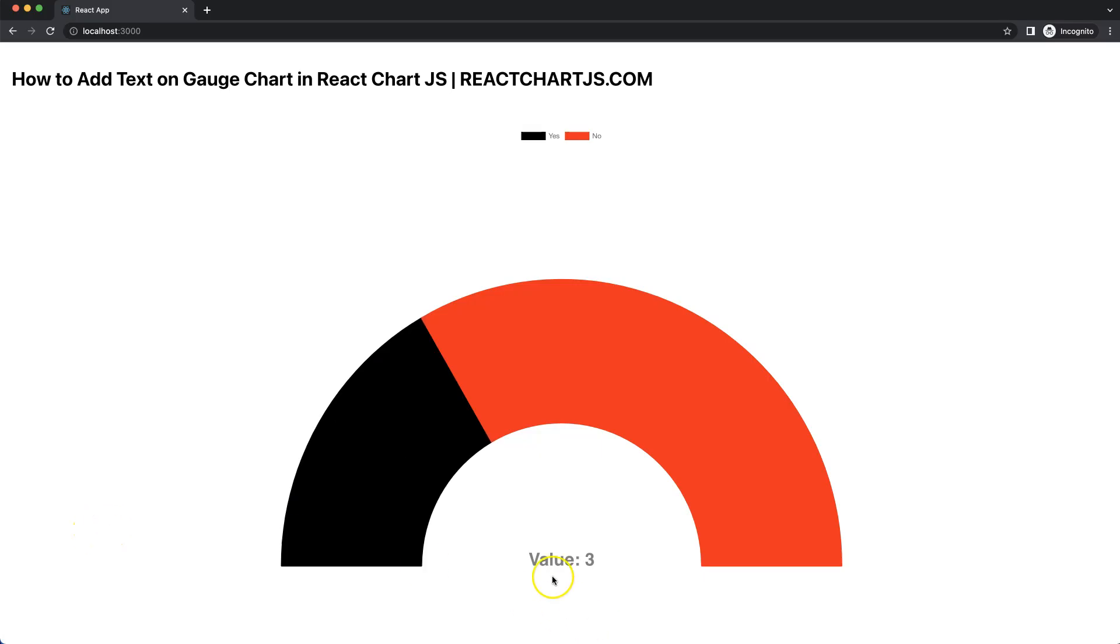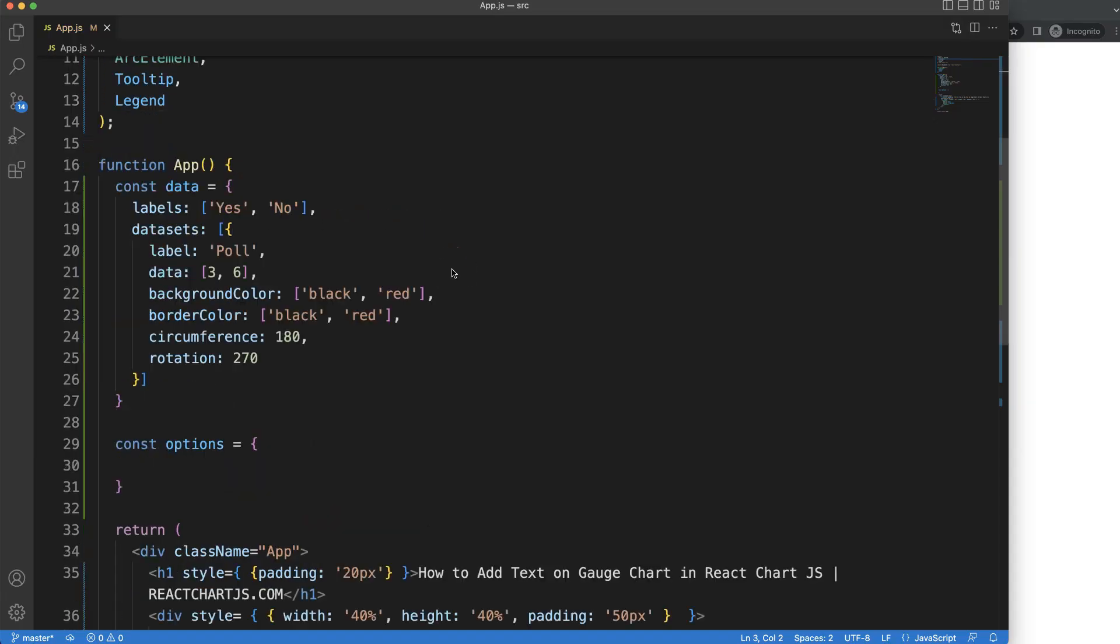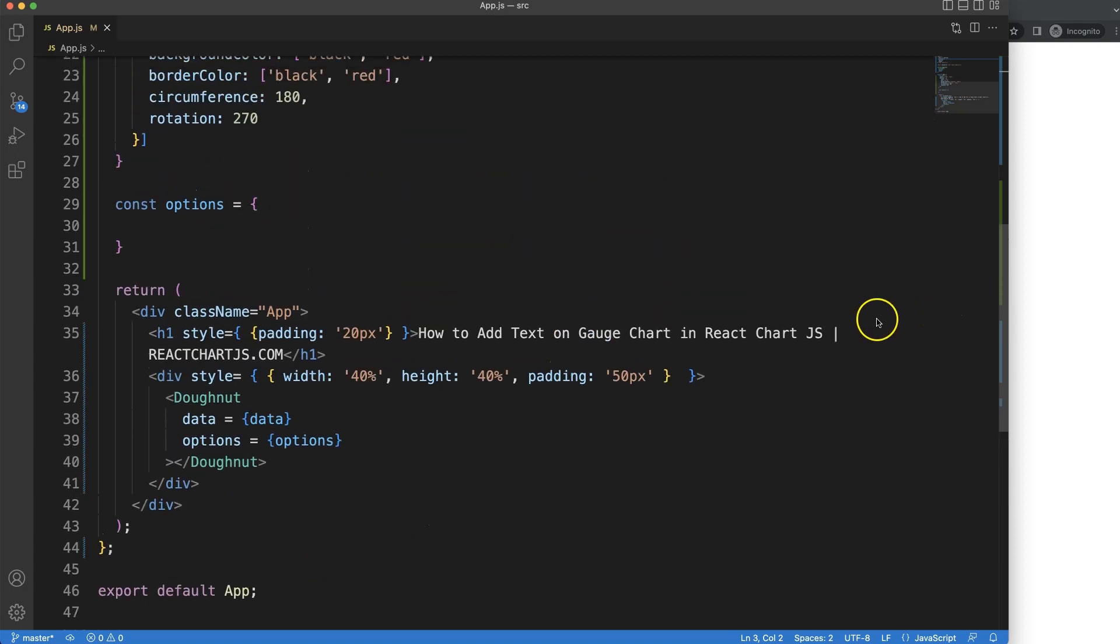Let's start to look at how we can add text here on our gauge chart in React Chart.js 2. First of all, we want to add the text in there.